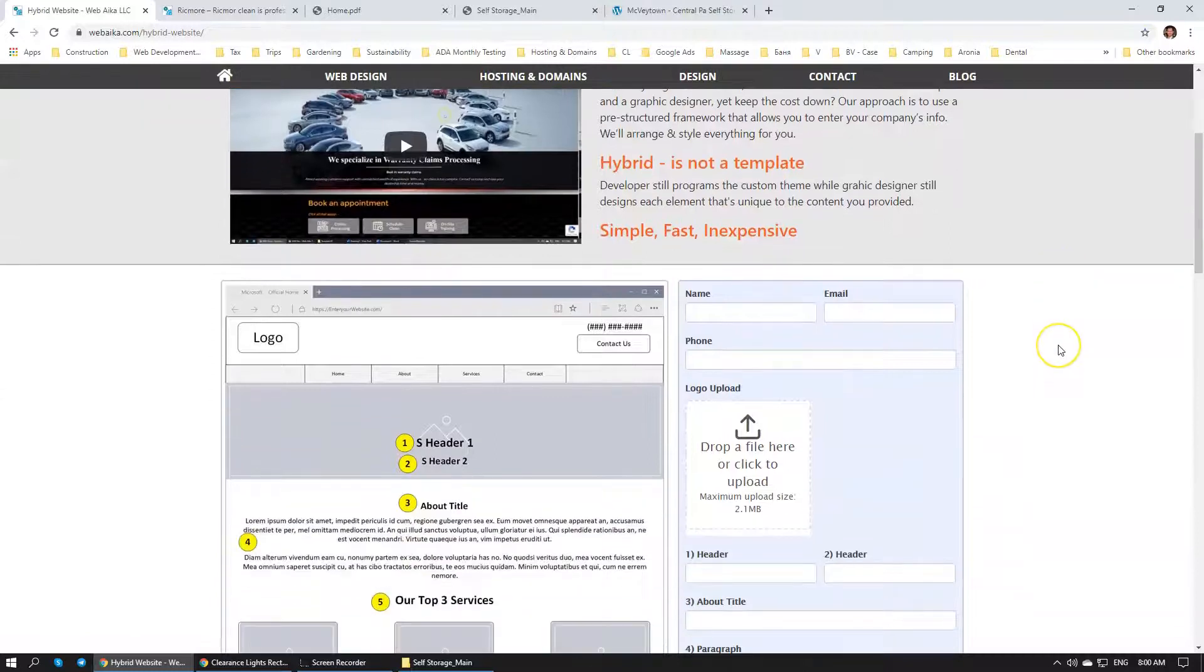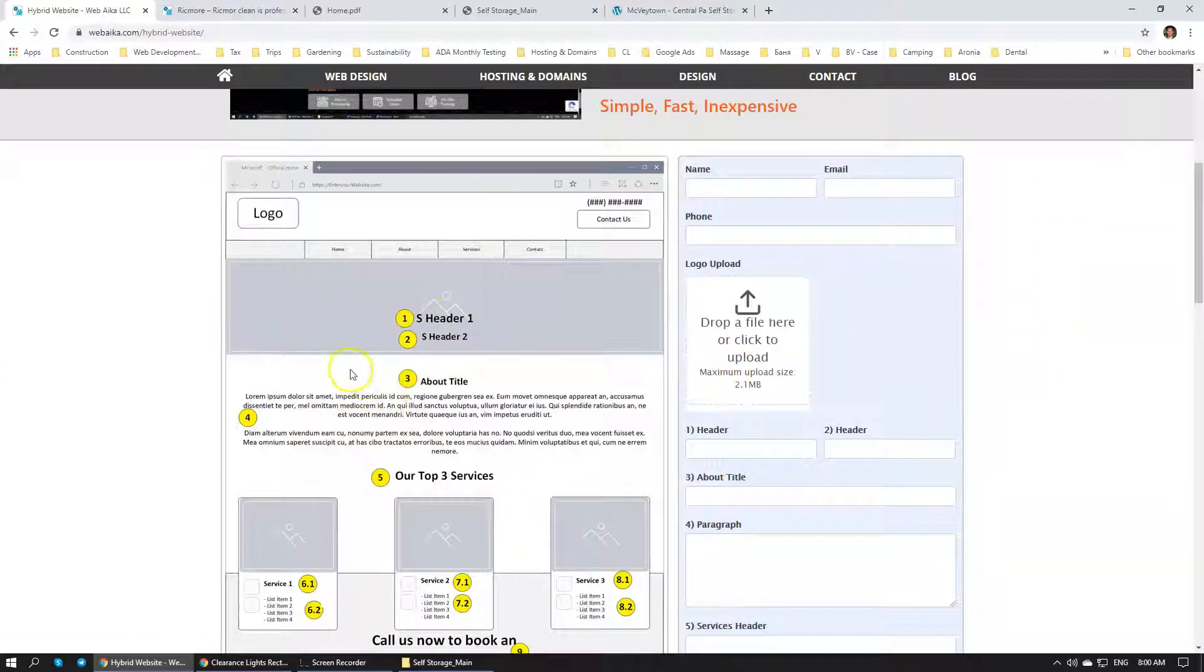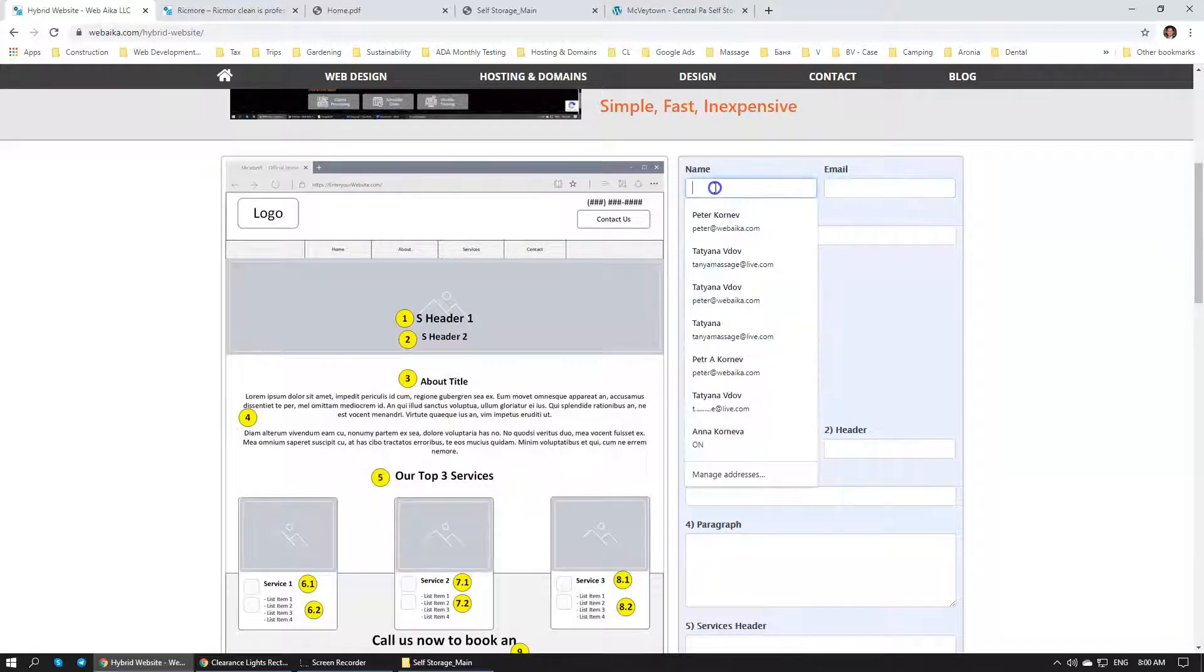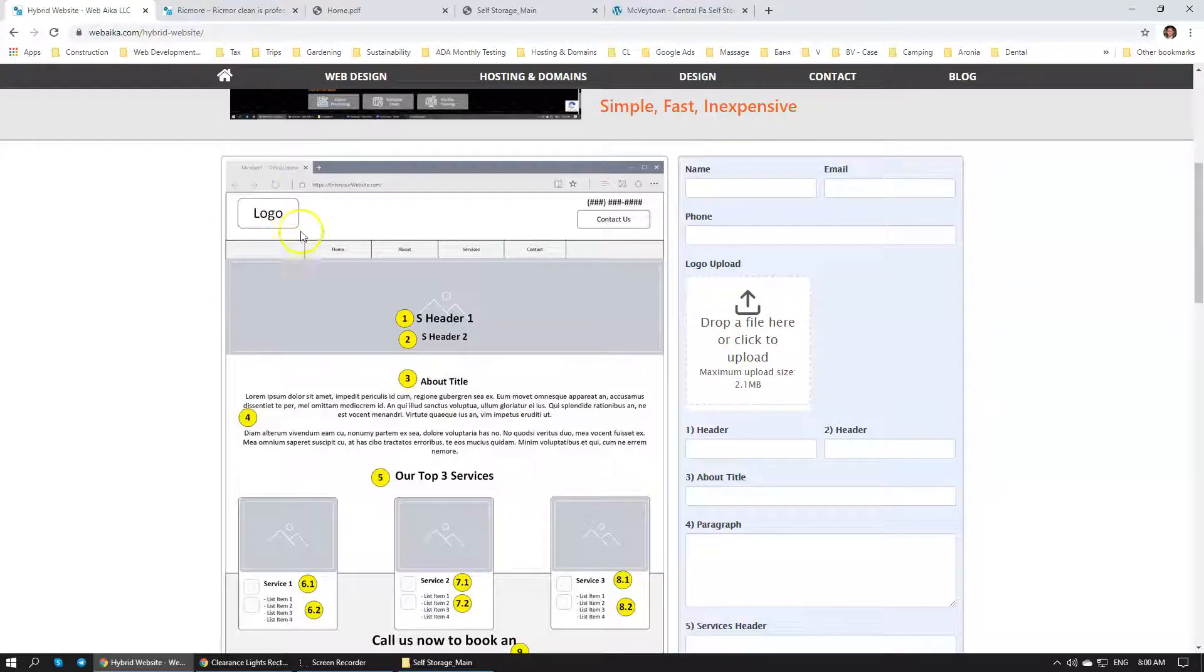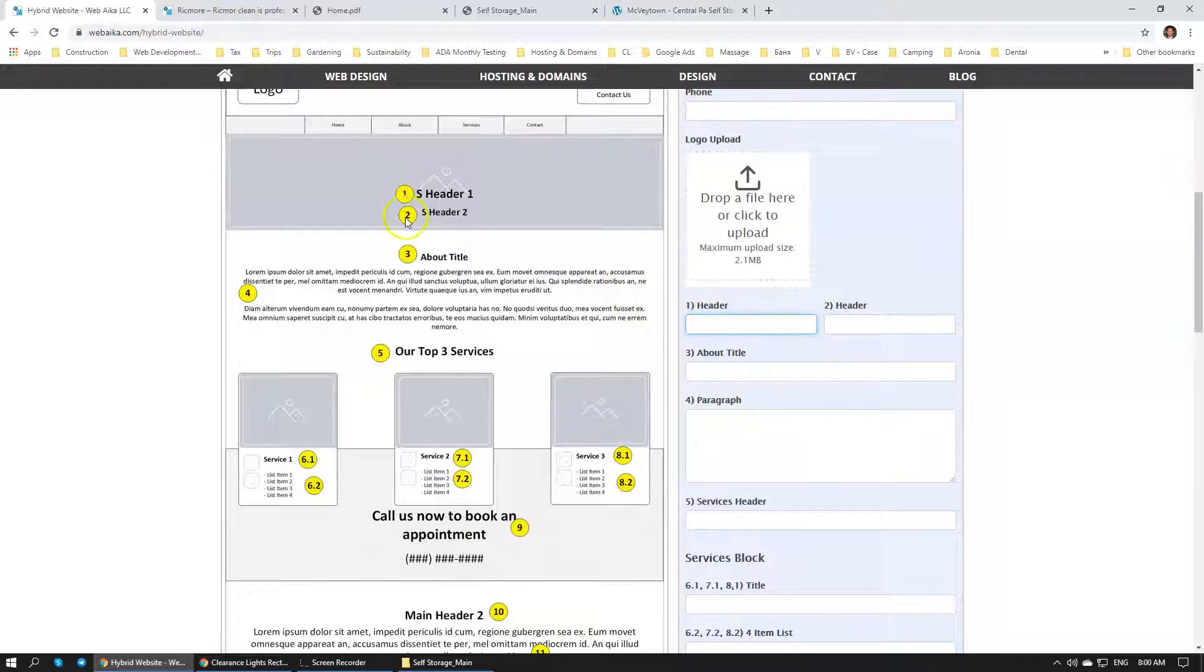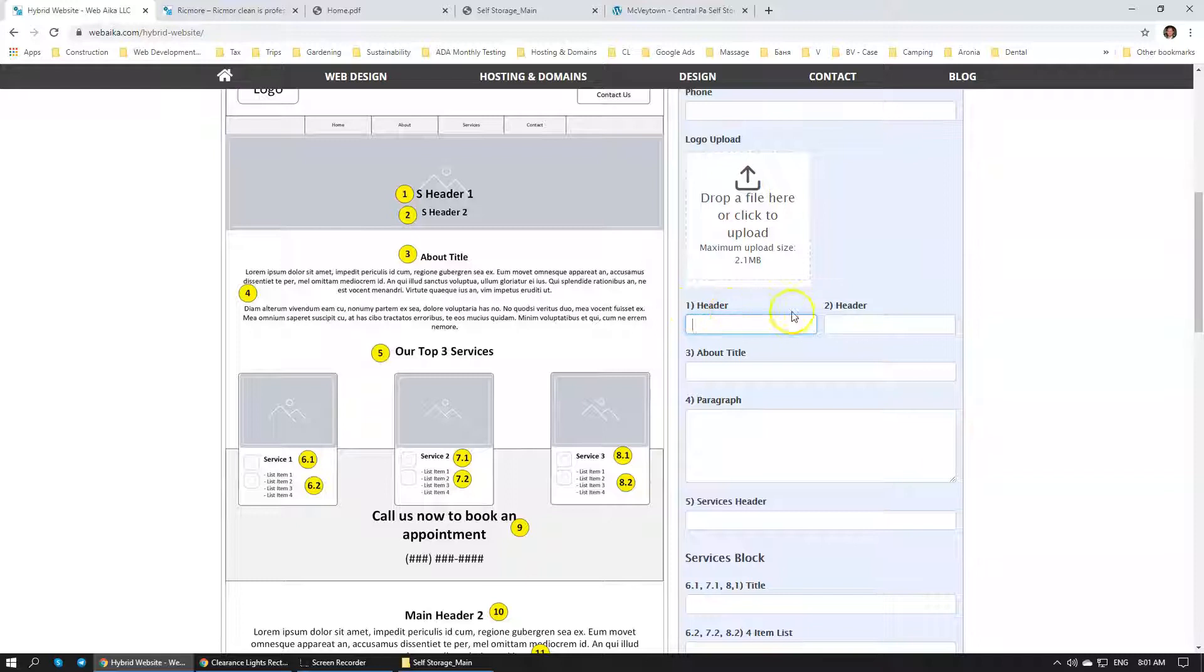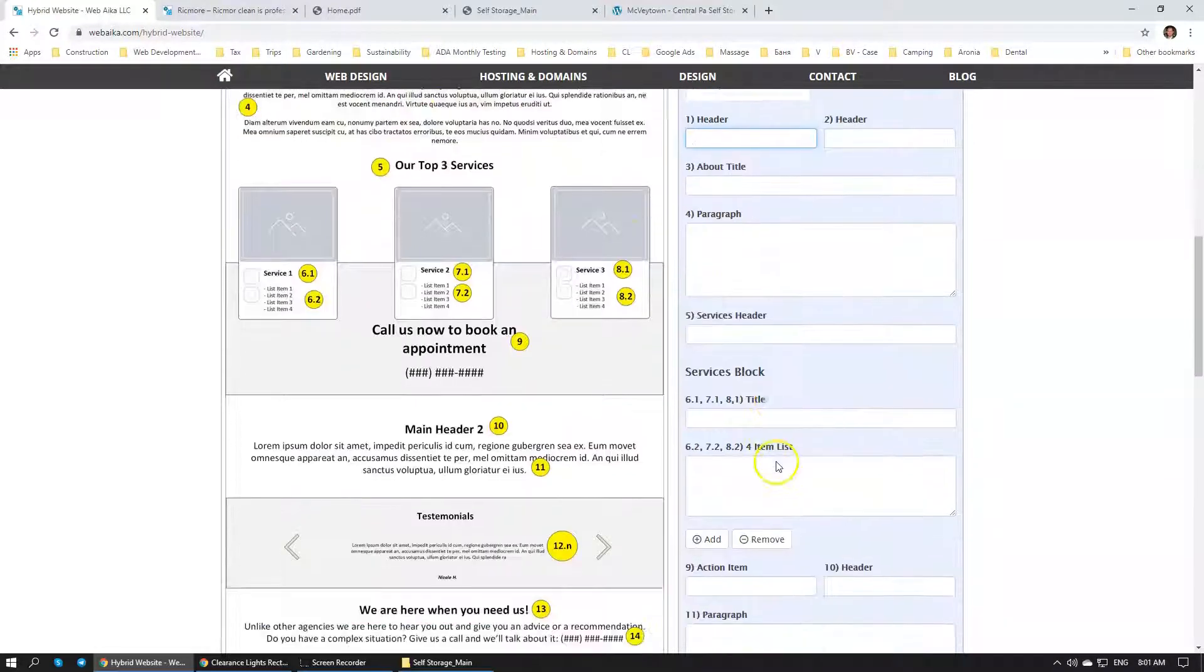Over here you will be able to see our Hybrid Website Builder. You can see that there is a form on the right side. All that you'll need is to enter your name, email, your phone number, upload your logo, which will be over here on the top left side. You can see that there is numbers 1, 2, 3, 4, 5 and so on. You can see that on the form on the right side we also have numbers 1 header, 2 is also a header, 3 about title, 4 is the paragraph over here, and so on and so forth.